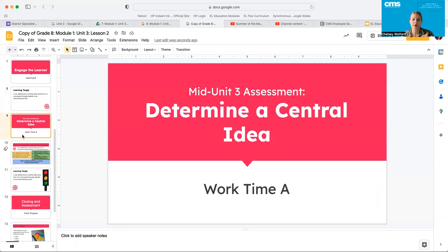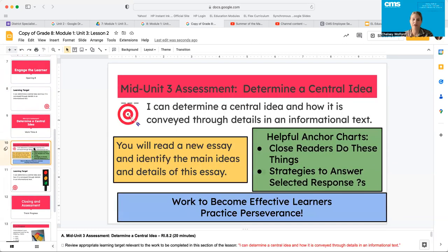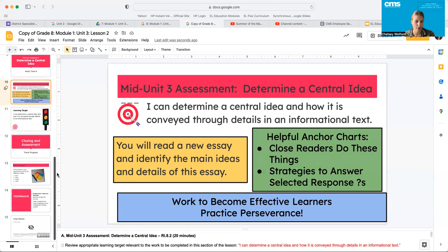All right, guys, so in determining an essential idea, I kind of want to lay out for you things that you can use to help. You're going to read a new essay and you're going to identify the main ideas and the details of this essay. I'm going to ask that your teacher pull up the close readers do these things and strategies to answer selected response questions. You'll need both of those, so if we could have those on the board while the assessment is going.